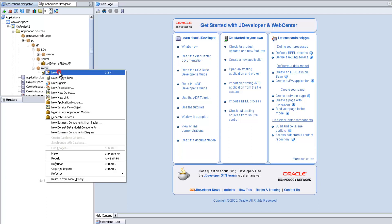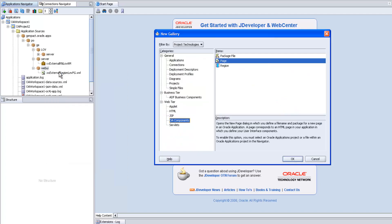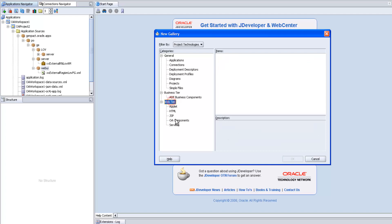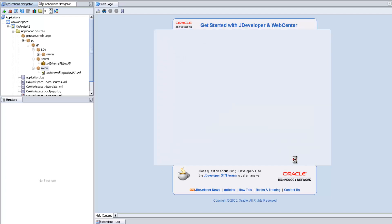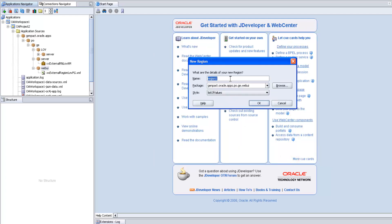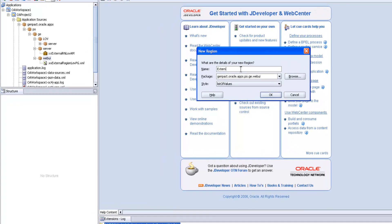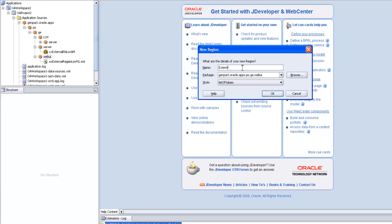Now we have to create one external region. Right-click on the web UI folder, new web OA components region. This region should be of type list of value region. At the time of creating the region, we have to use the RN naming convention. It should be under the web UI folder. Click OK.